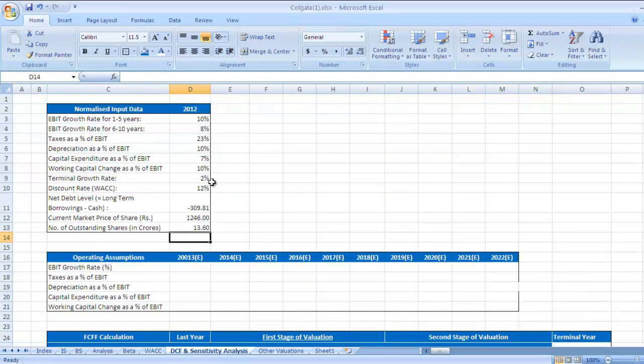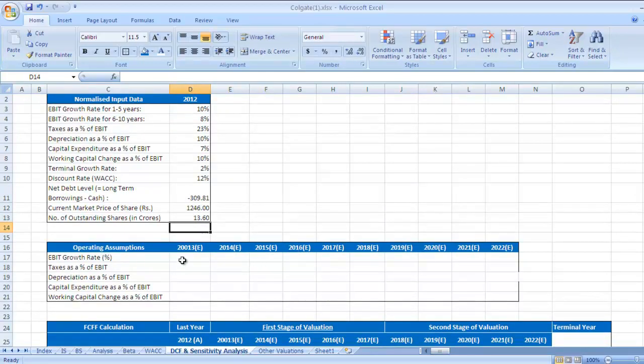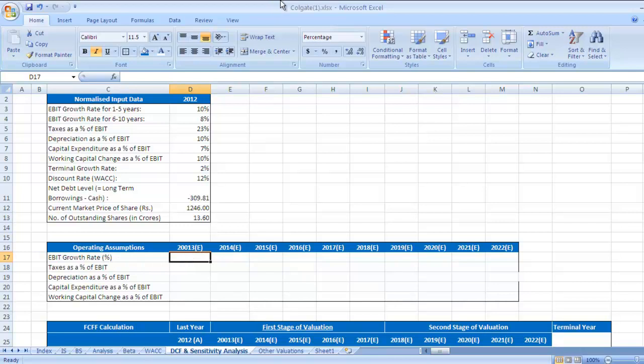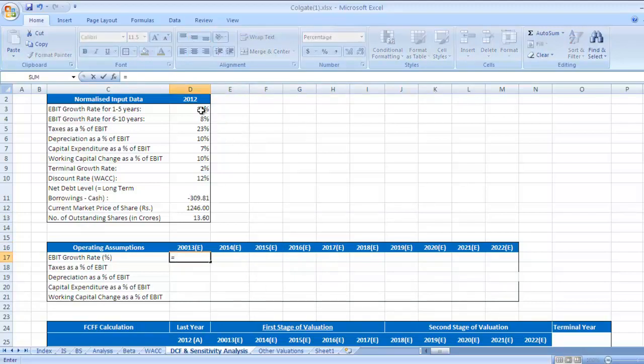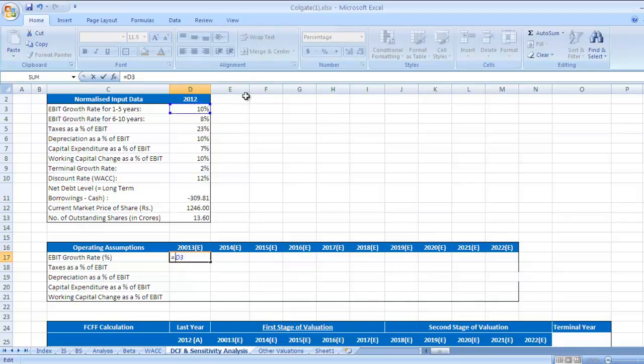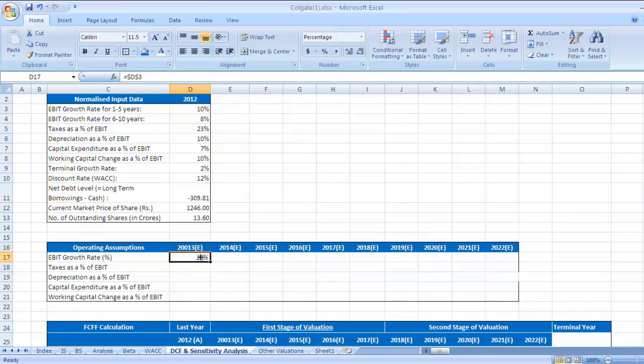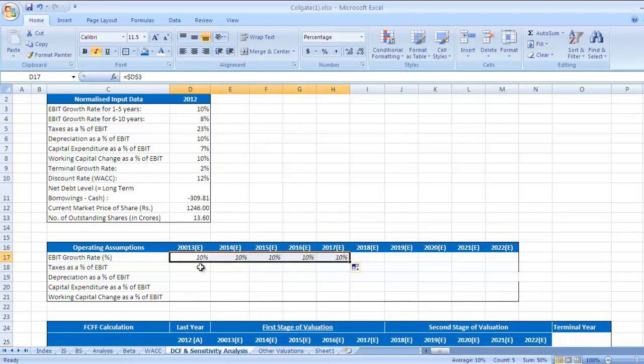We have done this input data. Now we need to take these projections for next 10 years. I would like to take this data, EBIT growth rate percentage. 2013, 14, 15, 16, 17, that is first stage. You can safely take 10%. Since you are going to take this input figure for next 5 years, you can give dollar sign here and here to make it constant. Press enter. Drag this data for next 4 years. So for first 5 years, we have got this data.